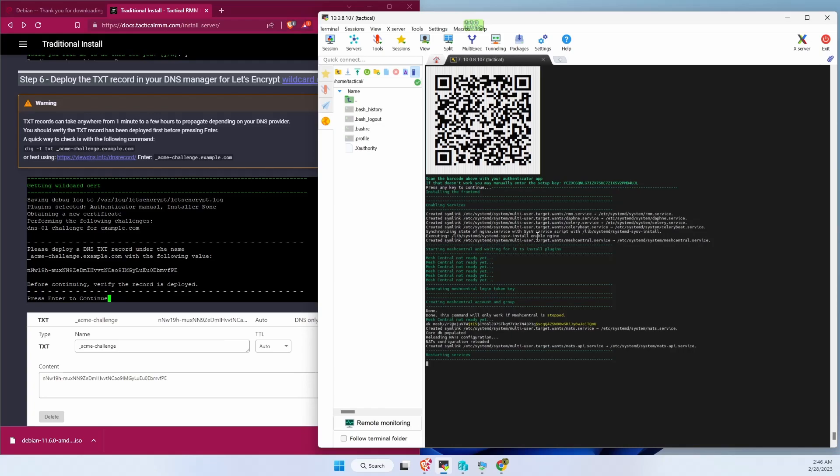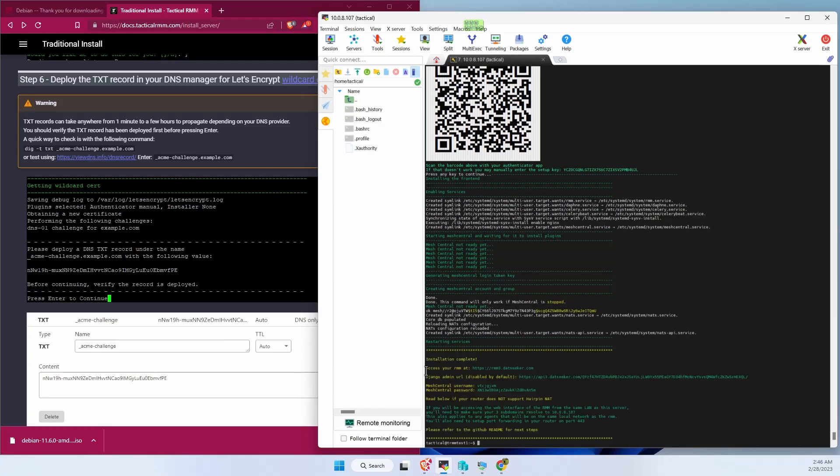Make sure you copy down how to do your Django admin. We can always get it later. Also your Mesh Central username and password. Go ahead and record that.